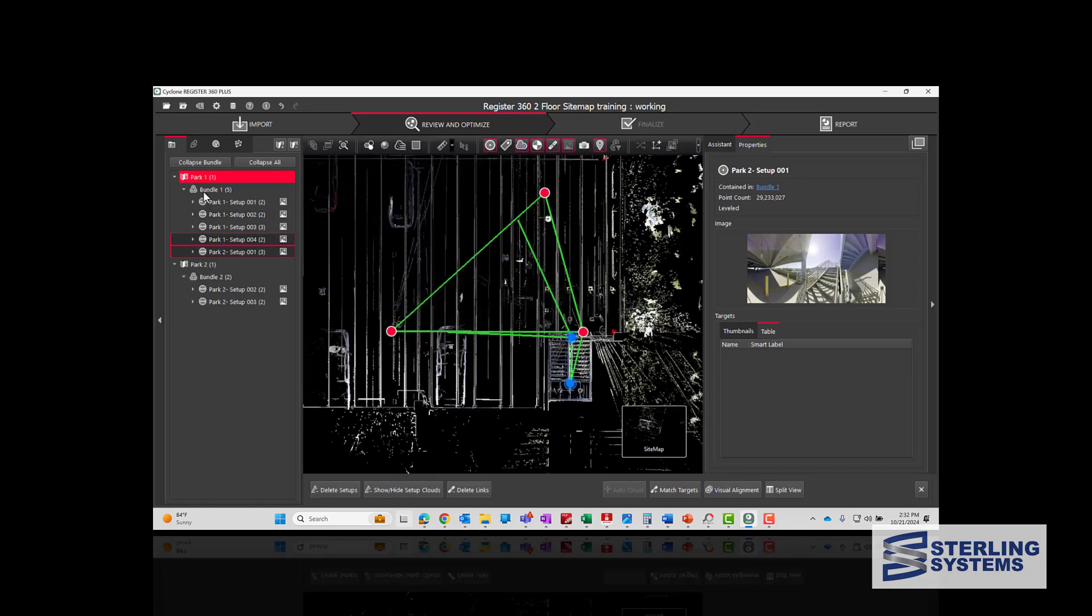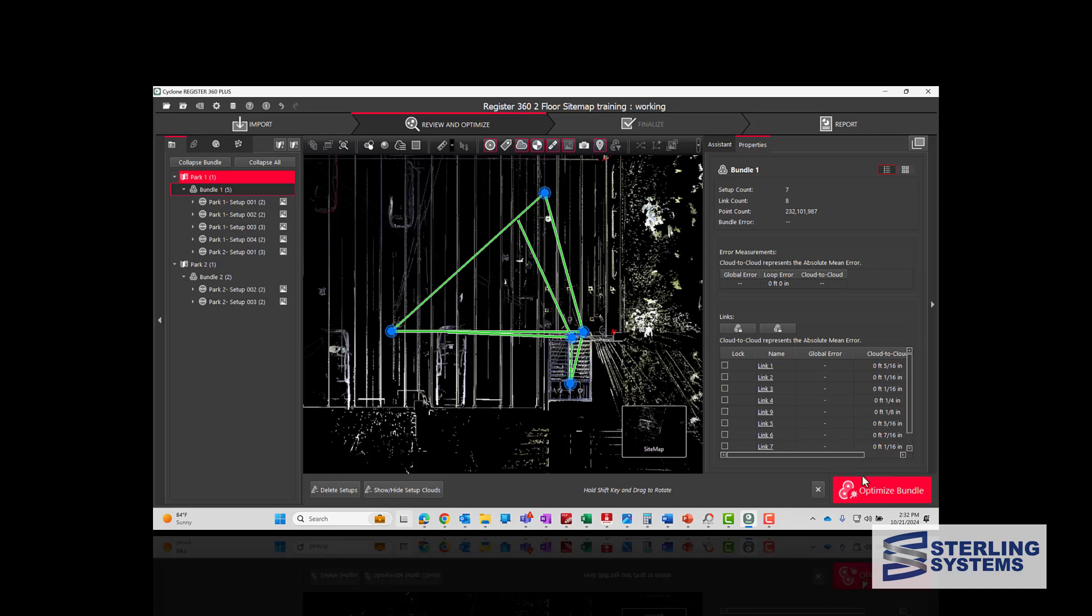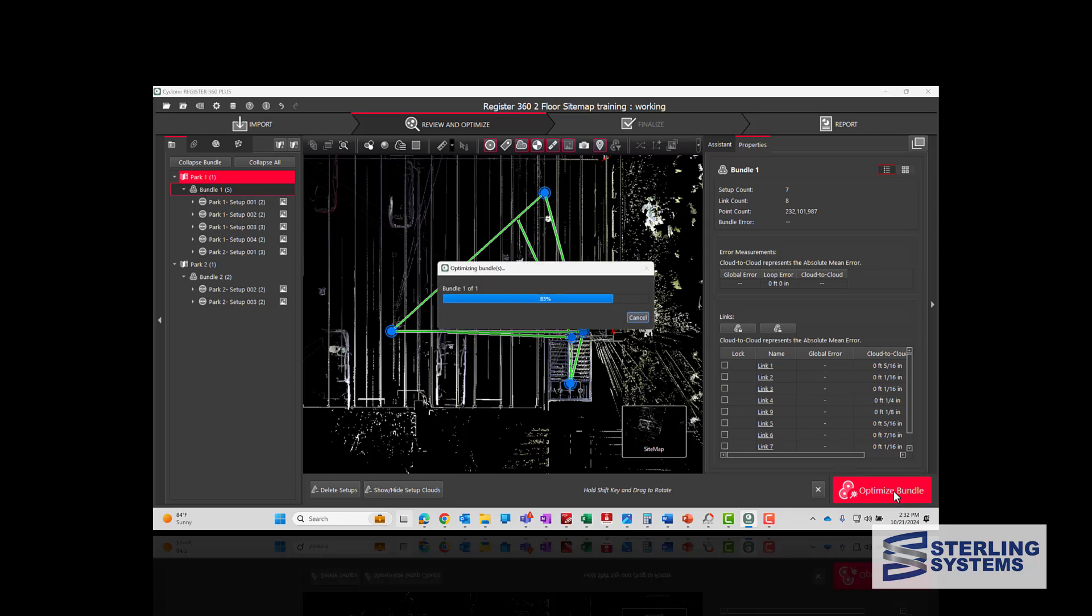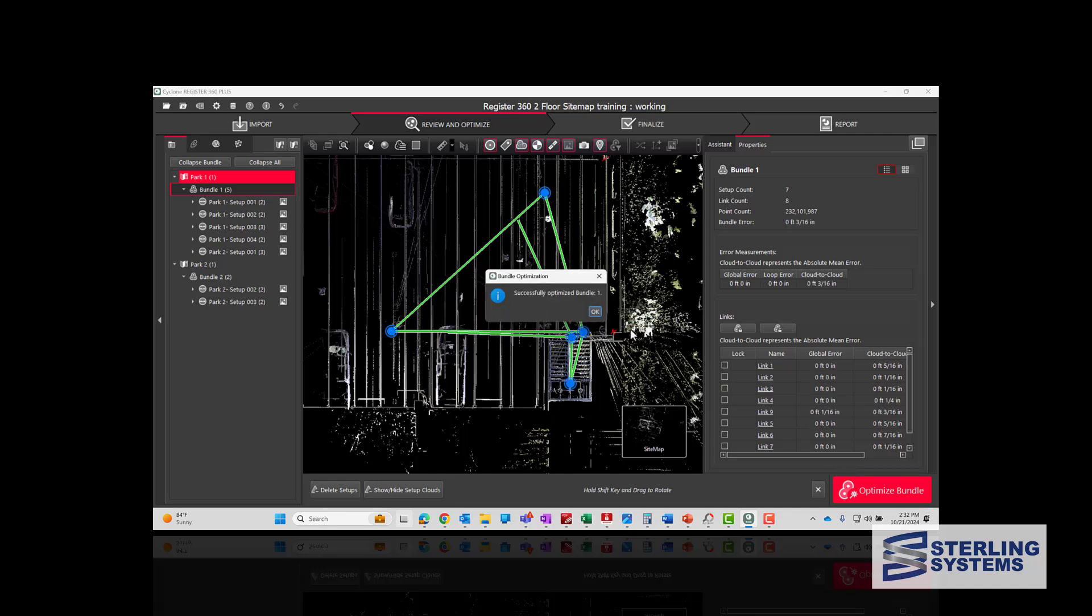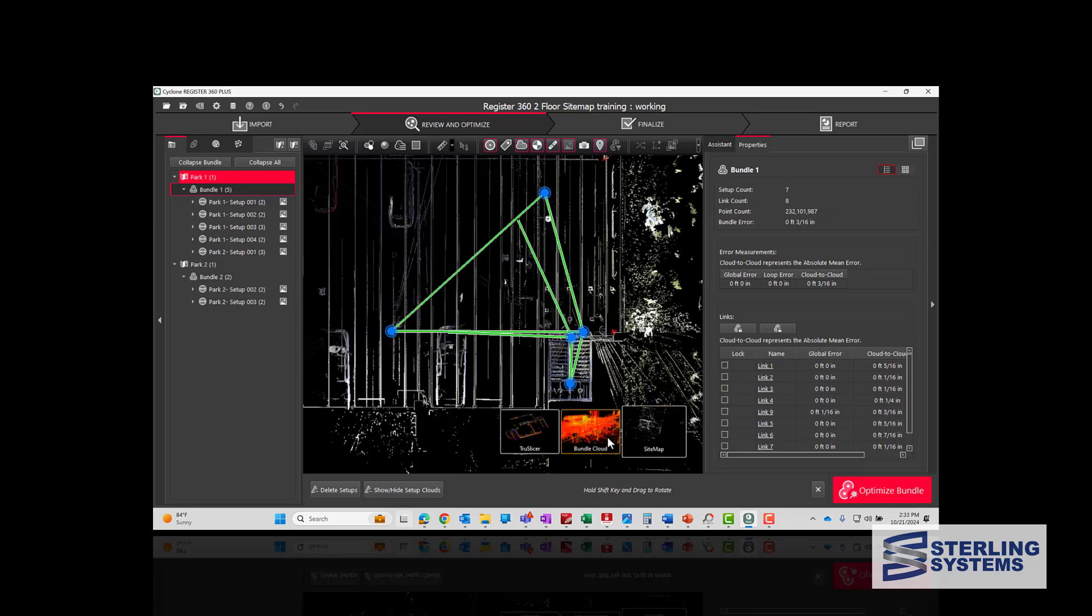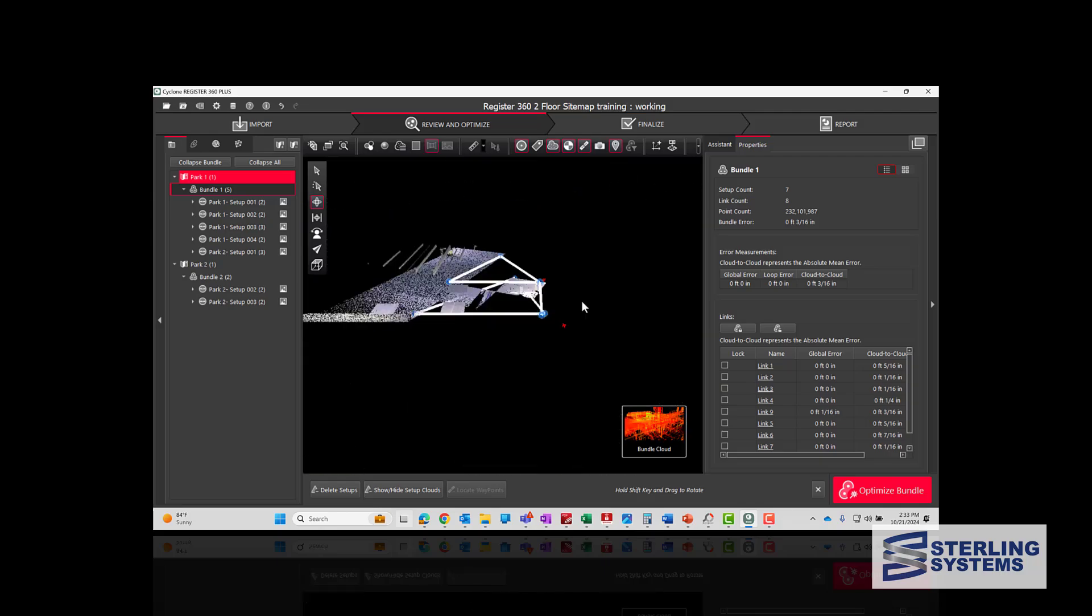And then what we want to do is optimize the bundle overall now, verify our error, and then let's take a look at what we did.